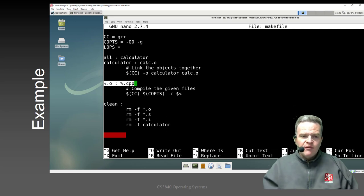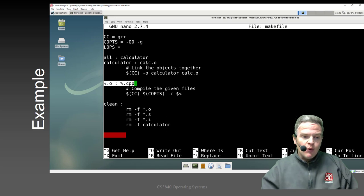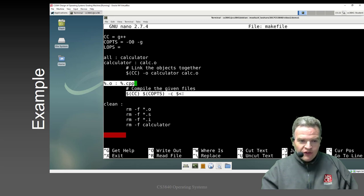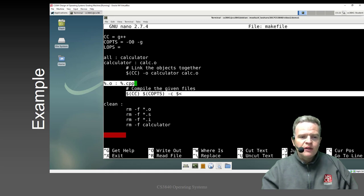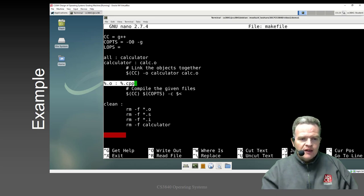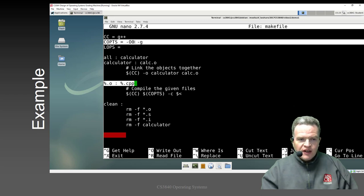It's an implicit rule because we are taking a specific type of file — anything ending in .cpp, a C++ file — and translating it into a .o file. The instructions use $CC, $COPS, -c, and $<. That's cryptic, but $CC, as in many scripting languages, means replace this with the contents of a variable. Here CC is declared as a variable with the value g++, allowing us to change the compiler version easily by just changing what CC maps to.